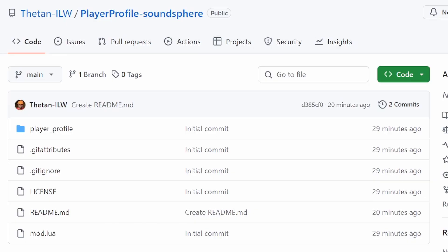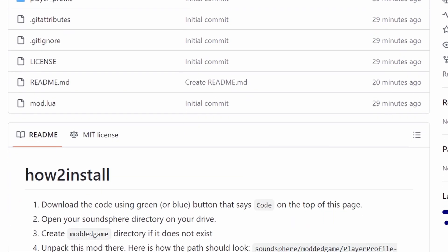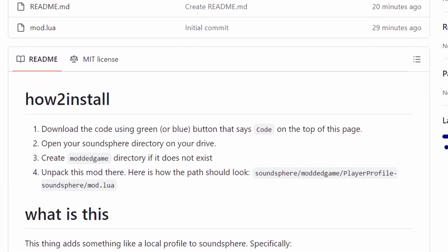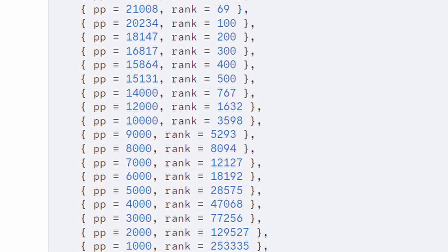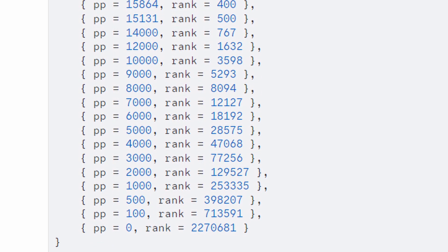There's an additional mod you can install to show your osu rank as you play charts. It's pretty accurate to the real website, so it's cool to use.